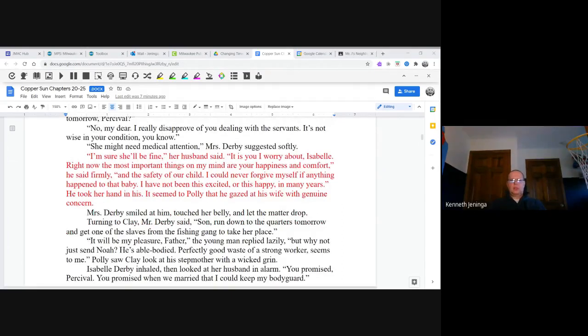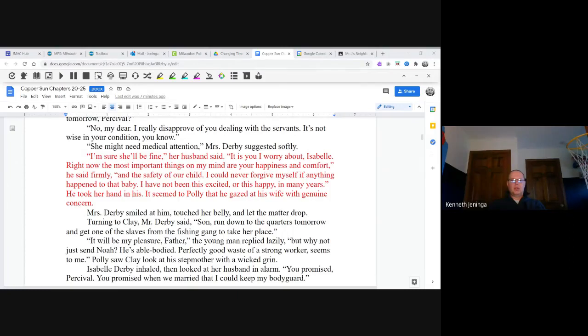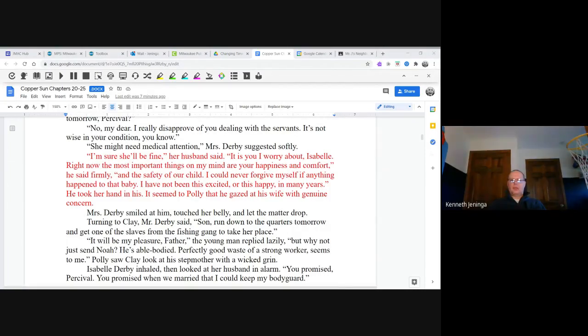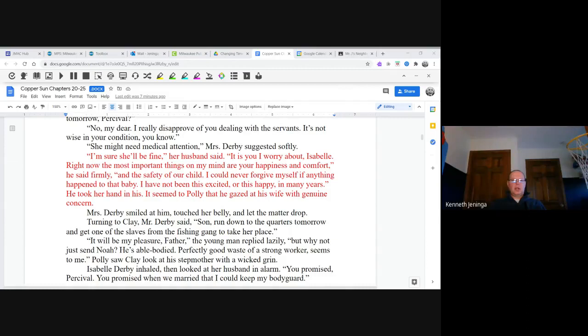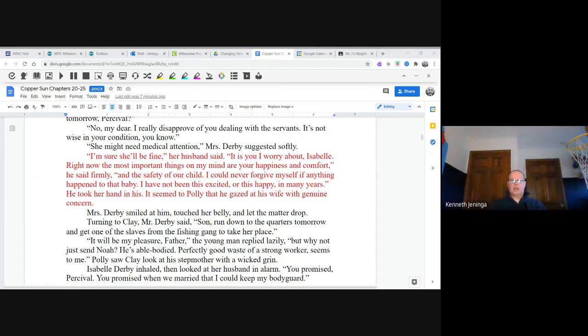"Right now, the most important things on my mind are your happiness and comfort," he said firmly, "and the safety of our child. I could never forgive myself if anything happened to that baby. I have not been this excited or this happy in many years." He took her hand in his. It seemed to Polly that he gazed at his wife with genuine concern. Mrs. Derby smiled at him, touched her belly, and let the matter drop.